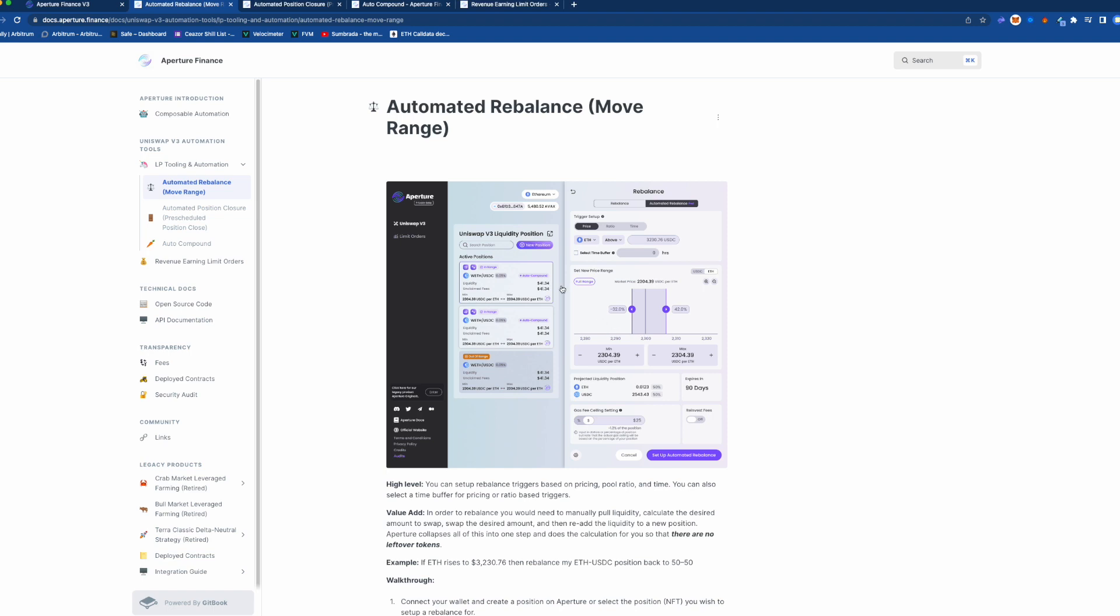So what this does is it allows you to set this up so that it will automatically move the range for you. Now there's a lot of vaults out there that kind of take this and do this feature for you like Arrakis and stuff like that.